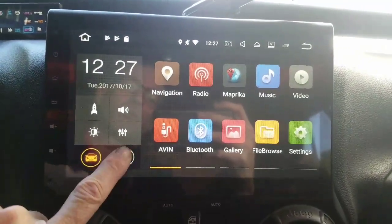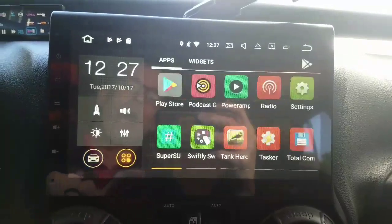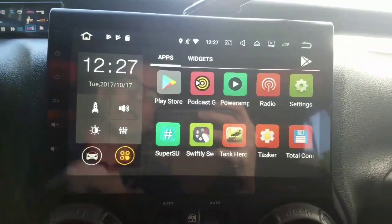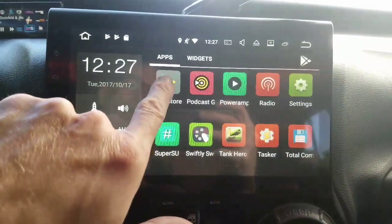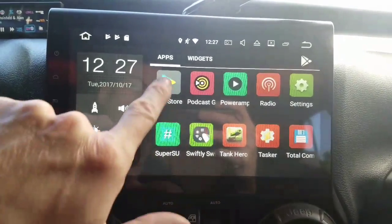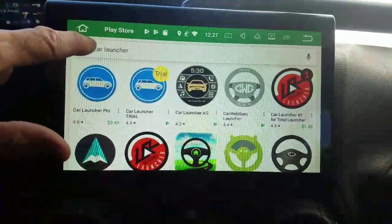First, what we want to do is get down here to the apps by clicking this button. And you're looking for the Play Store app, this one here. And you can do a quick search for car launcher.